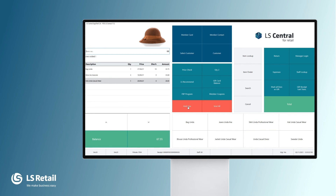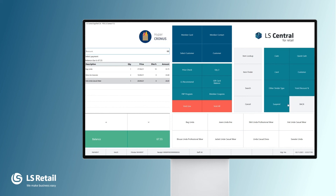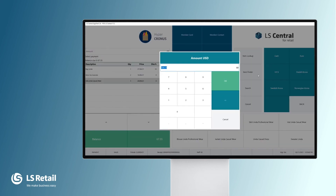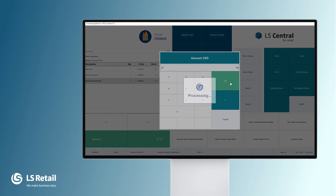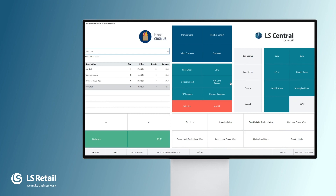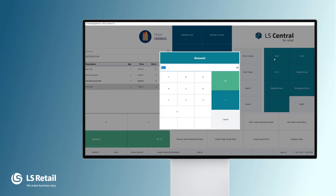Now let's finish this sale with total. My customer now wants to pay with currency and he is paying with $50 in US dollars. This is the amount that has been converted to dollars. We key in the dollars and press OK. We still have some remaining amount so he is paying the rest with cash.